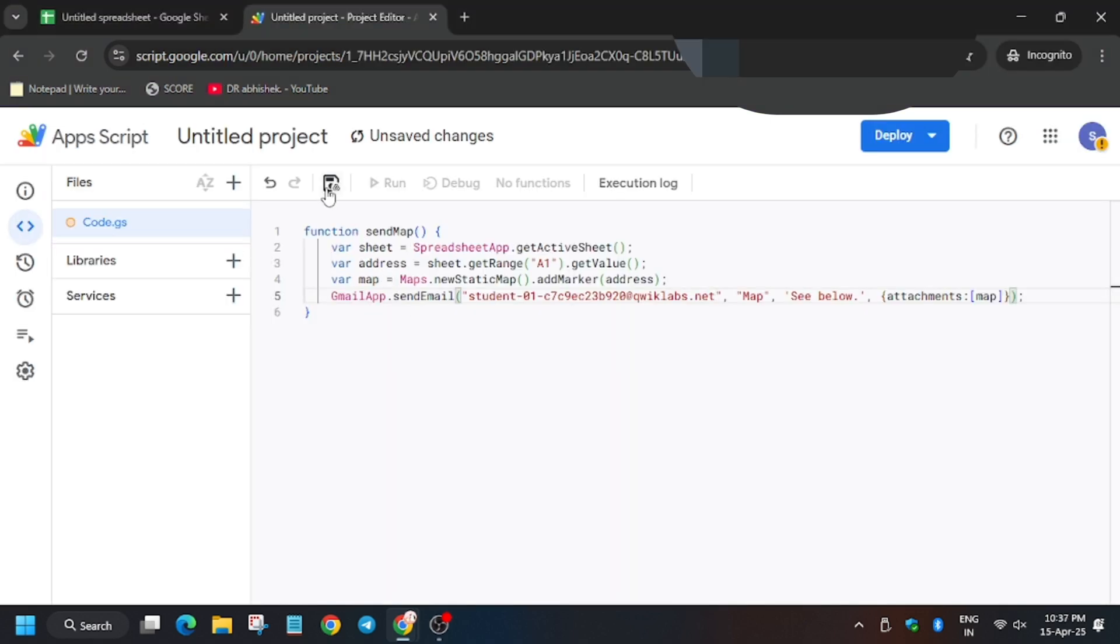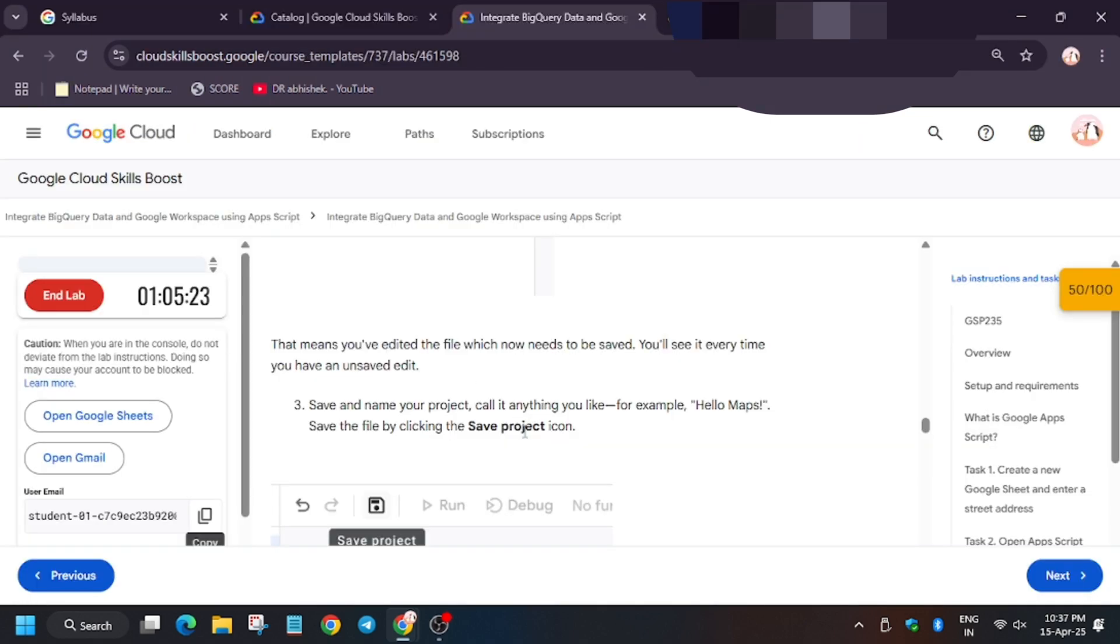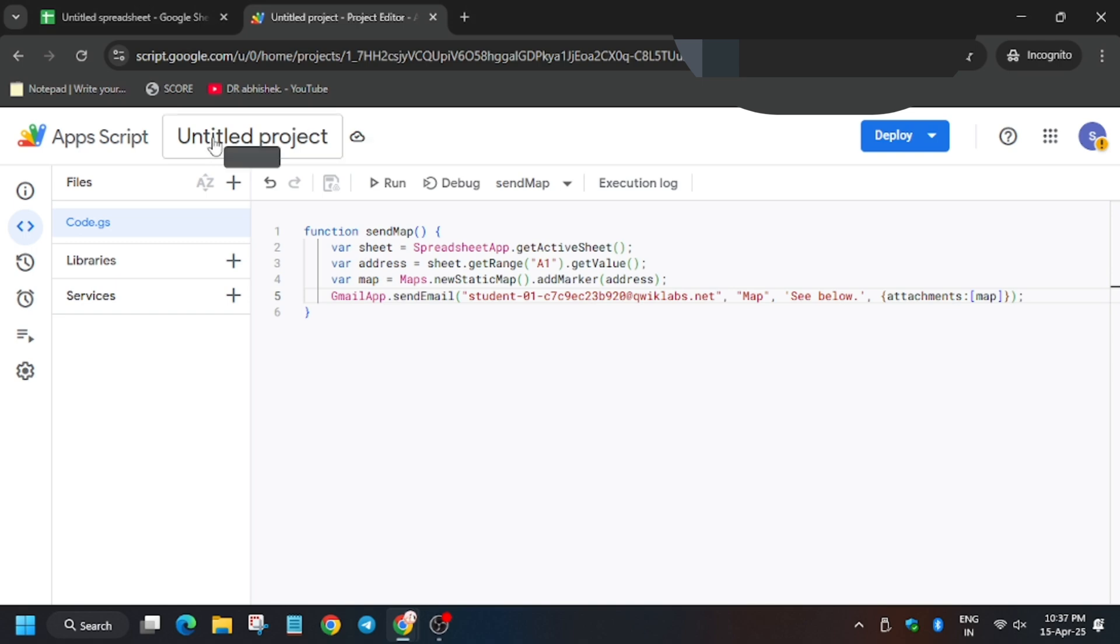So for that, you can rename it, save it, and you can rename the project too if you want. So better select this name.